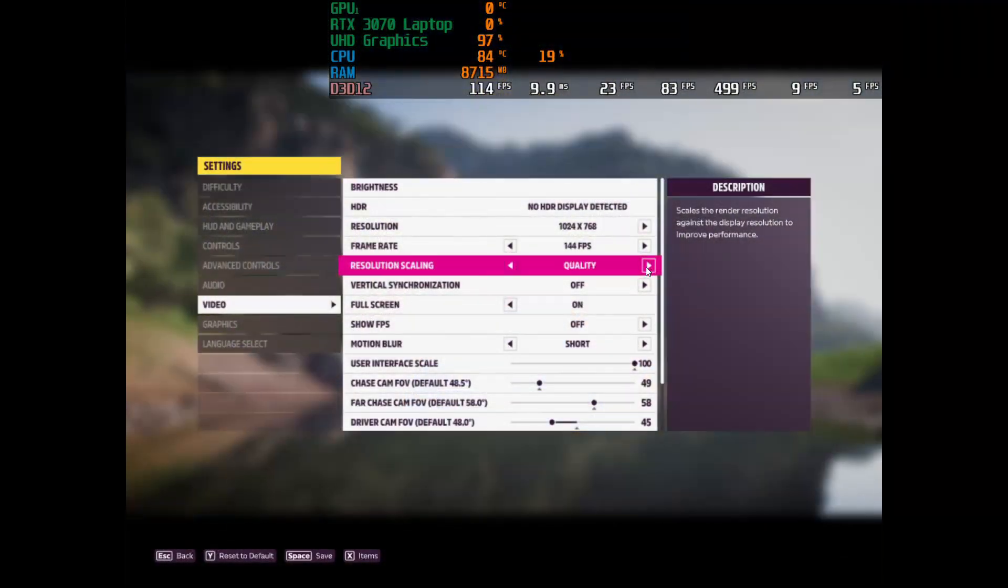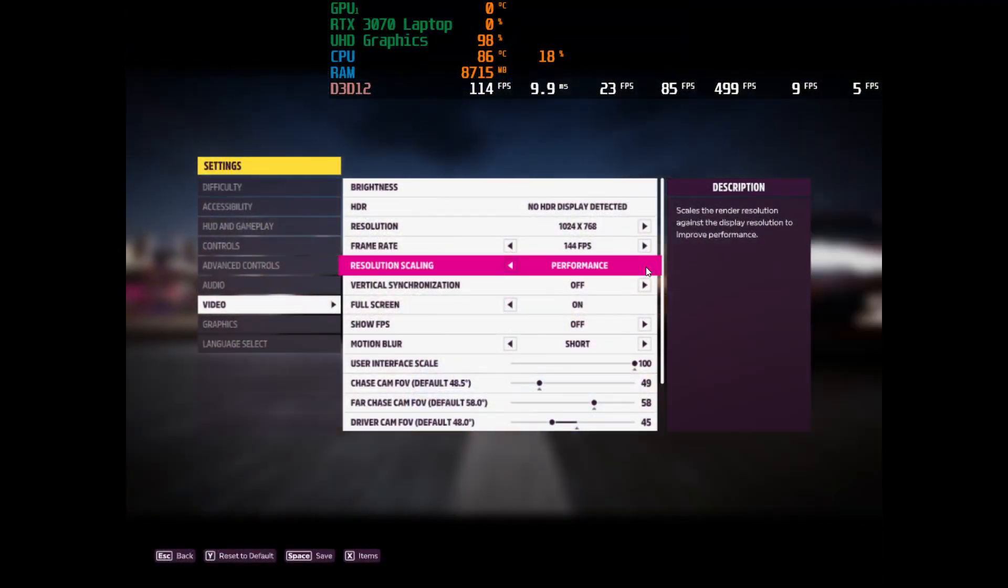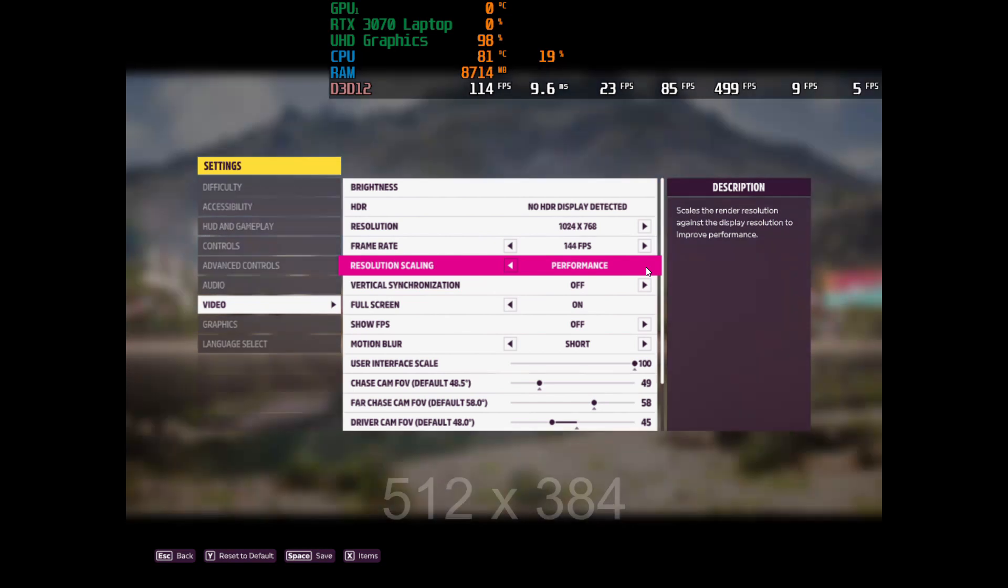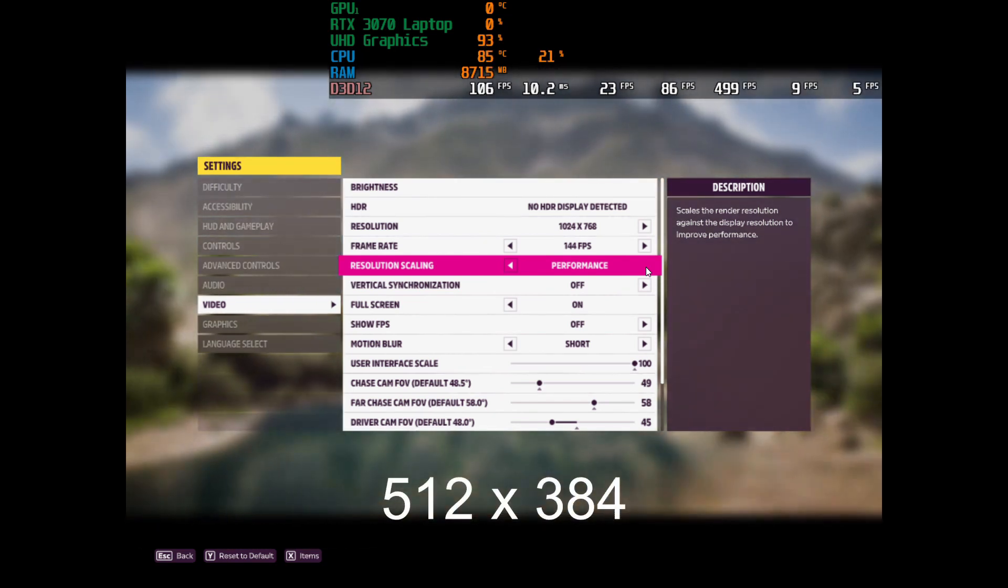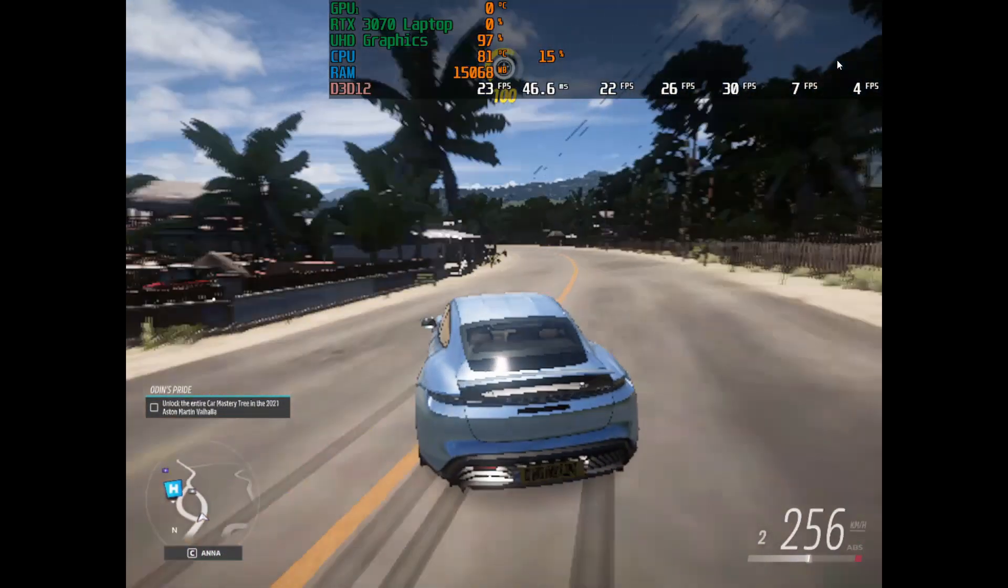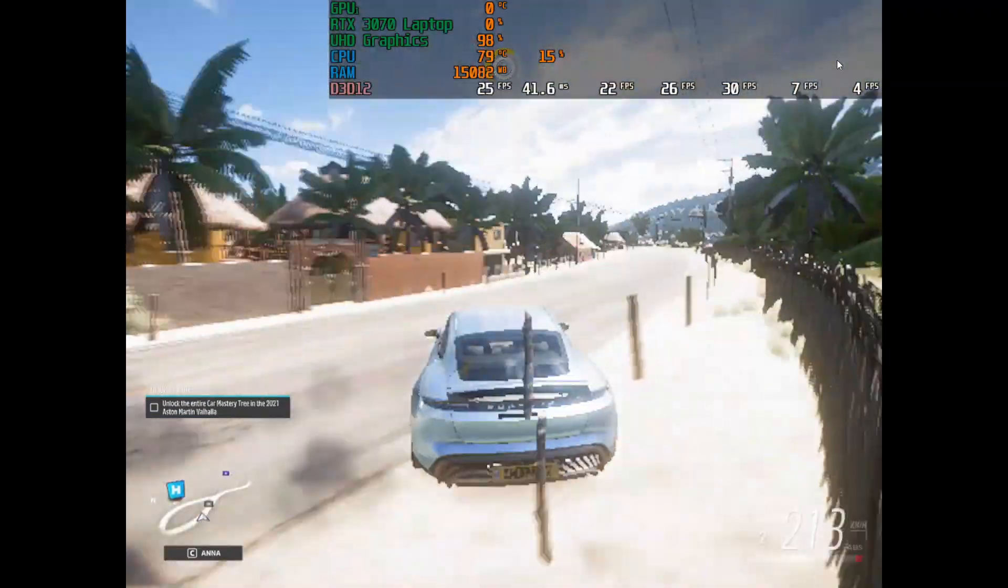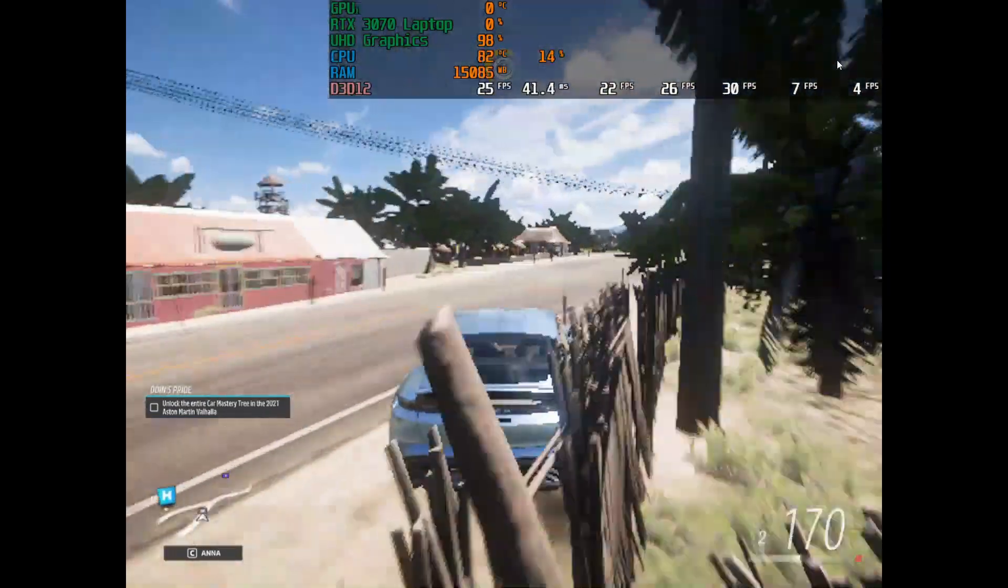So let's do resolution scaling for performance. We can get the resolution cut twice. We see a bit higher FPS, but not significant.